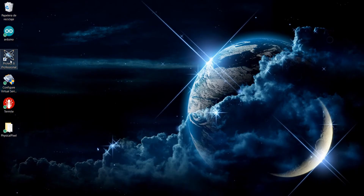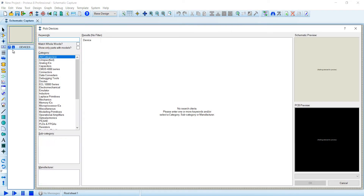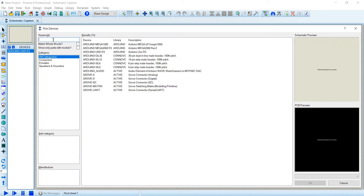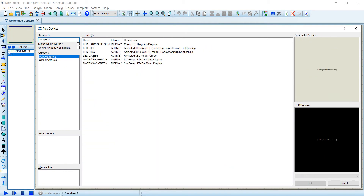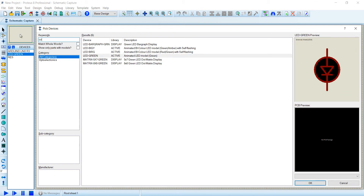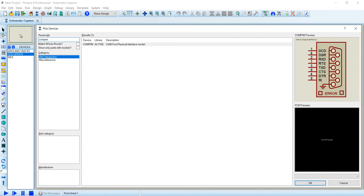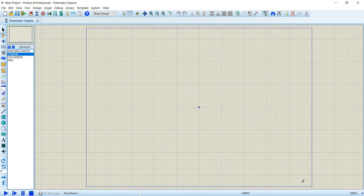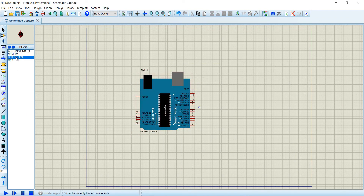Open Proteus. Add an Arduino UNO board, a resistor, and a LED. To add a serial port, write COMPIM in the text box and select the component shown. Once you have all the components selected, build up the next circuit.